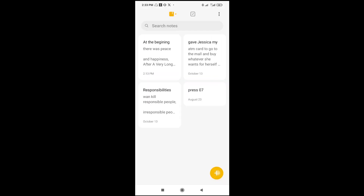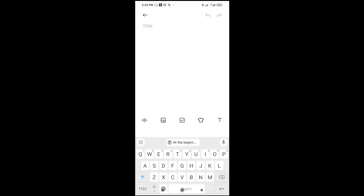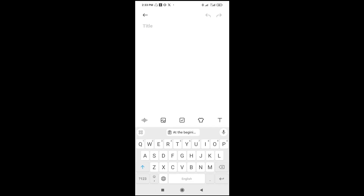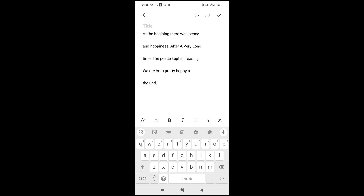Let's go to Notes, then click the plus icon for a new note. Long press on the text field, then click Paste to paste the text you copied. As you can see, here is the text I copied. That's all there is to it — hope this video helped!